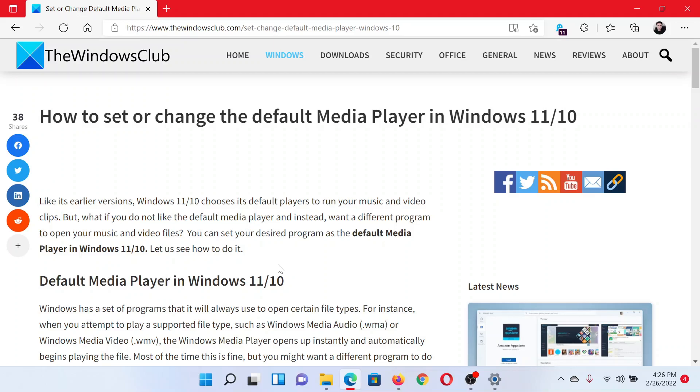Do not forget to subscribe to the channel. Thank you for watching this video and have a nice day.